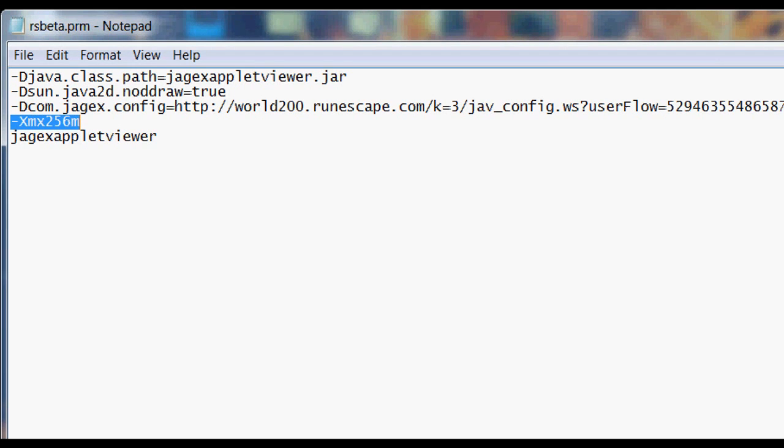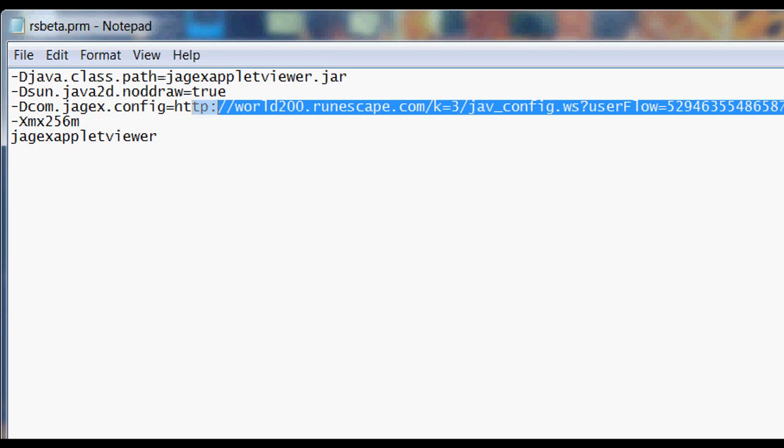If you ever want to change it back to being the normal RuneScape client, you'll either need to re-download it or just have that link saved so you can edit it back to what it was.